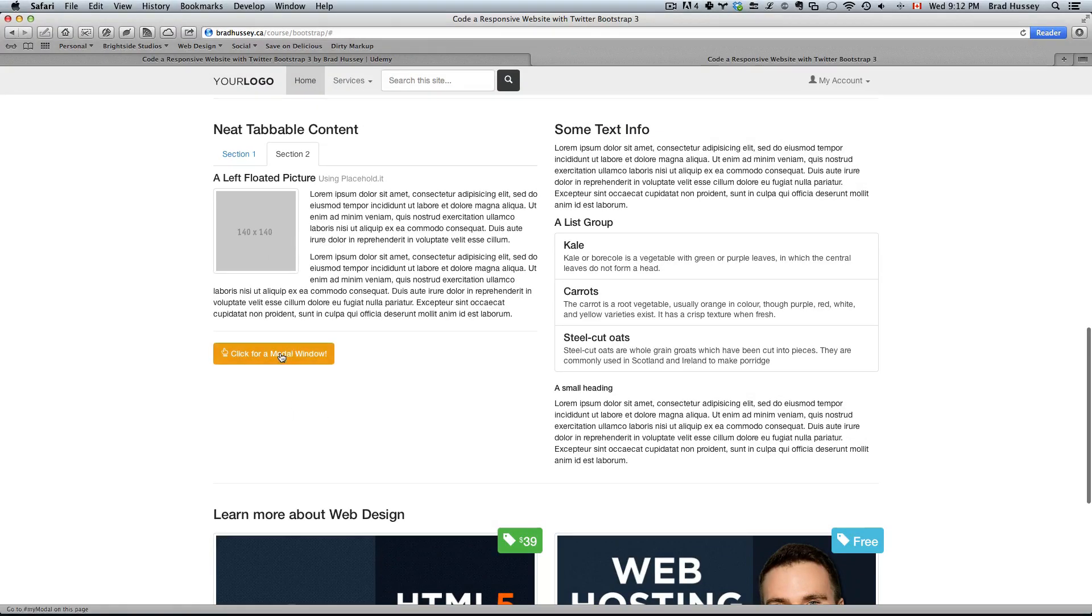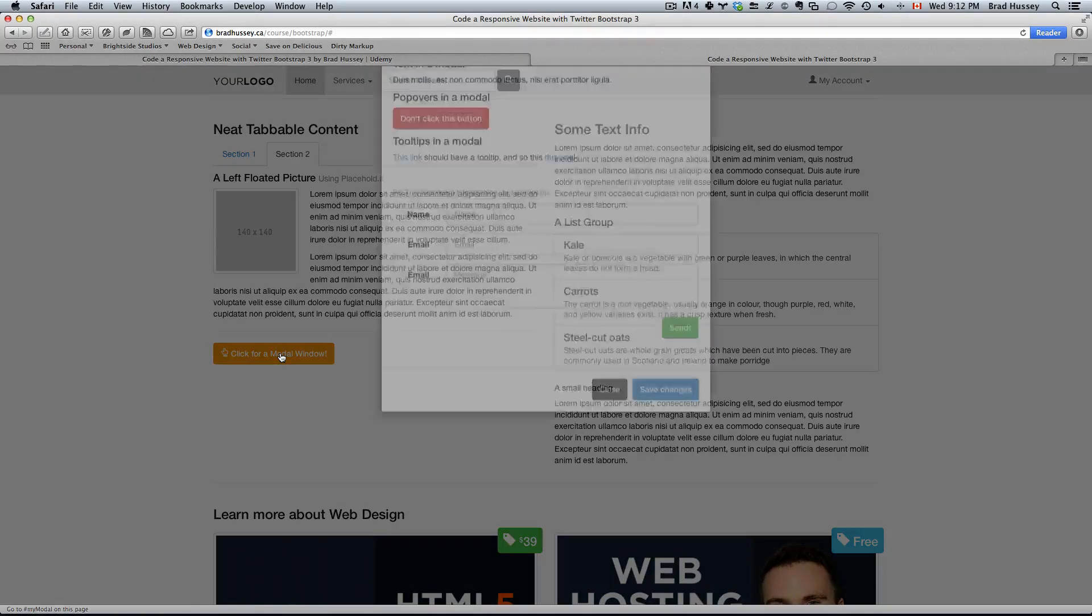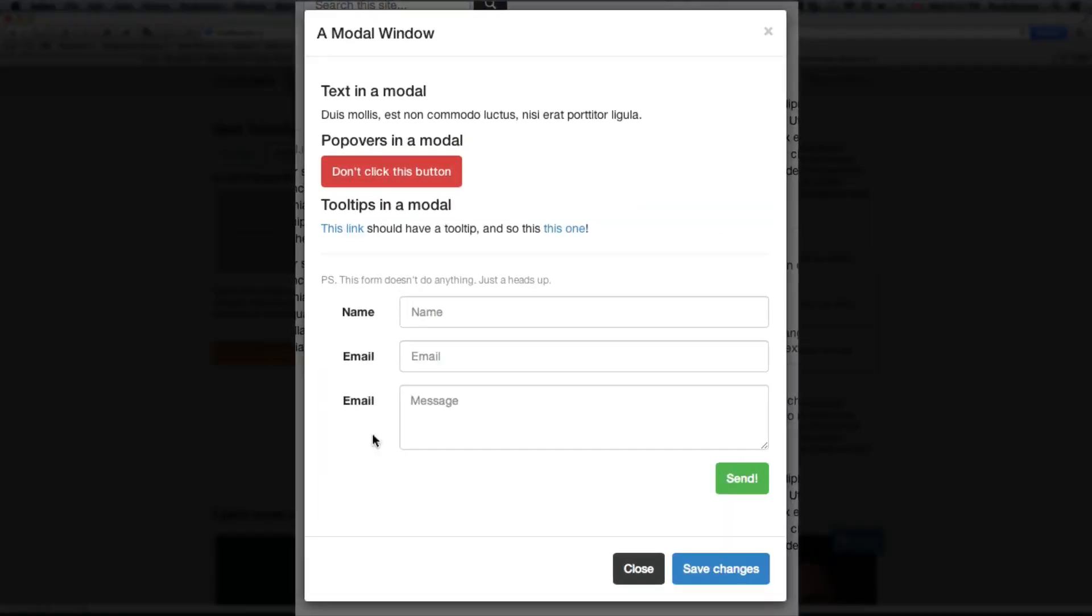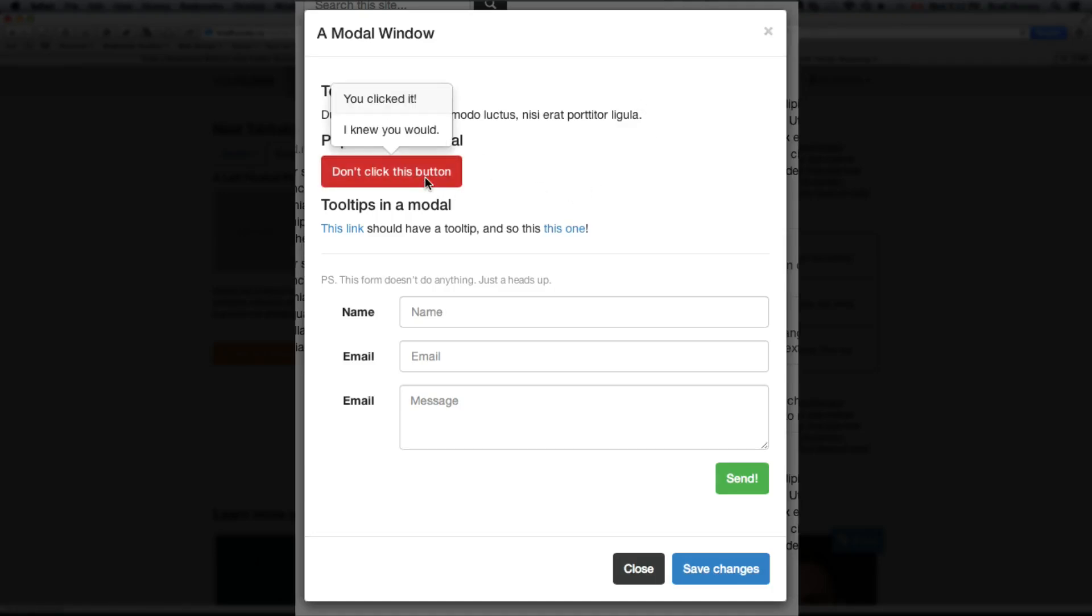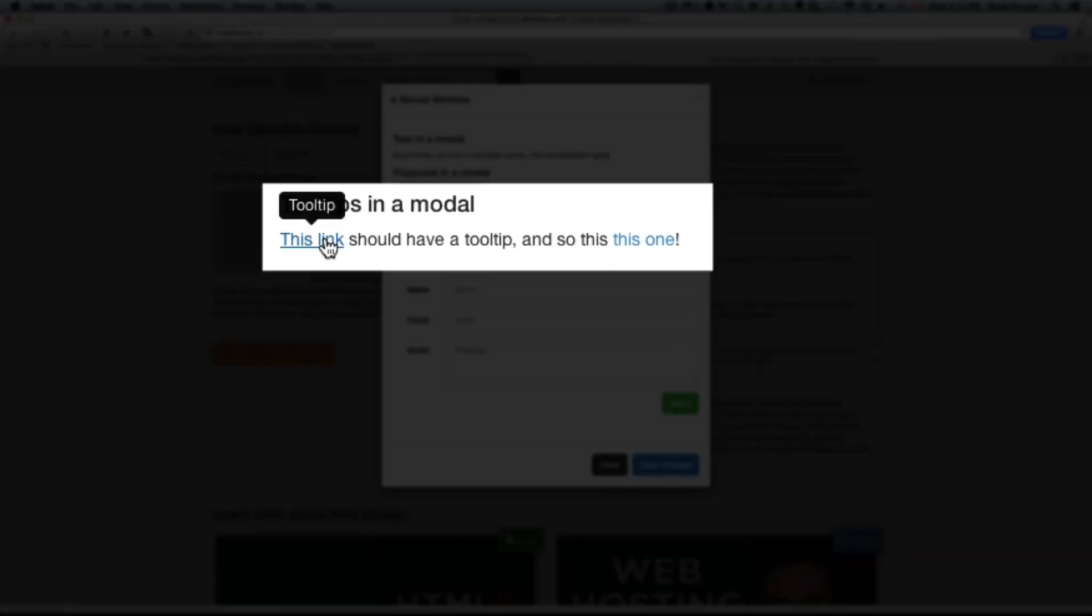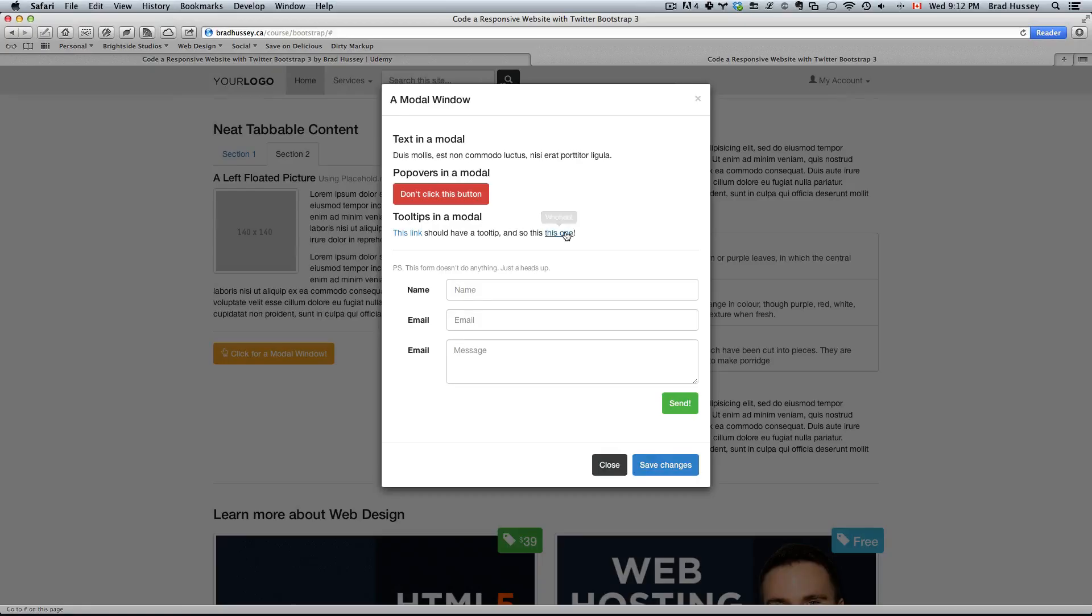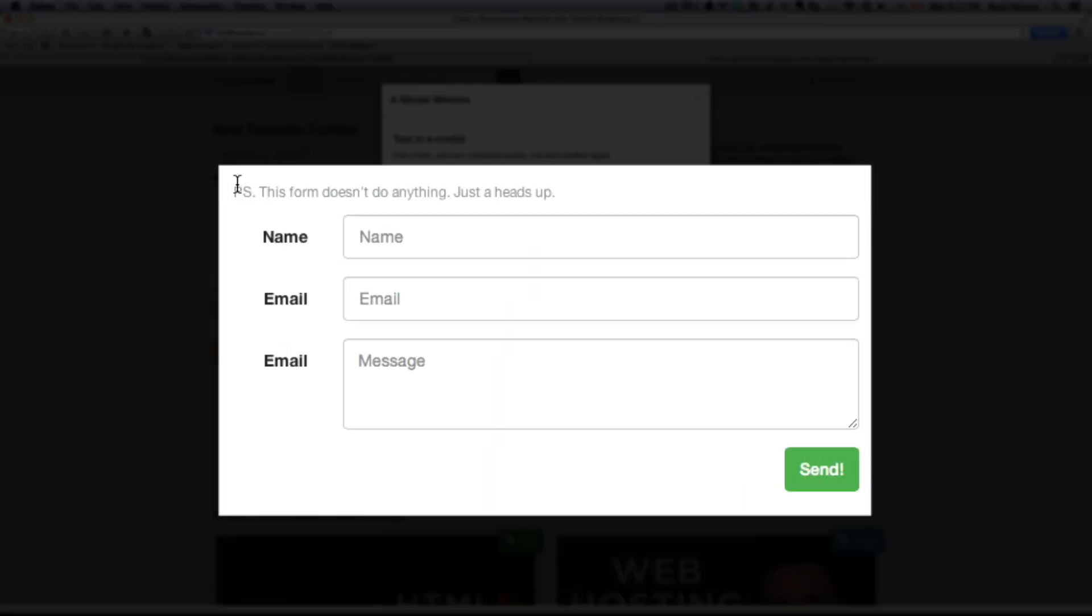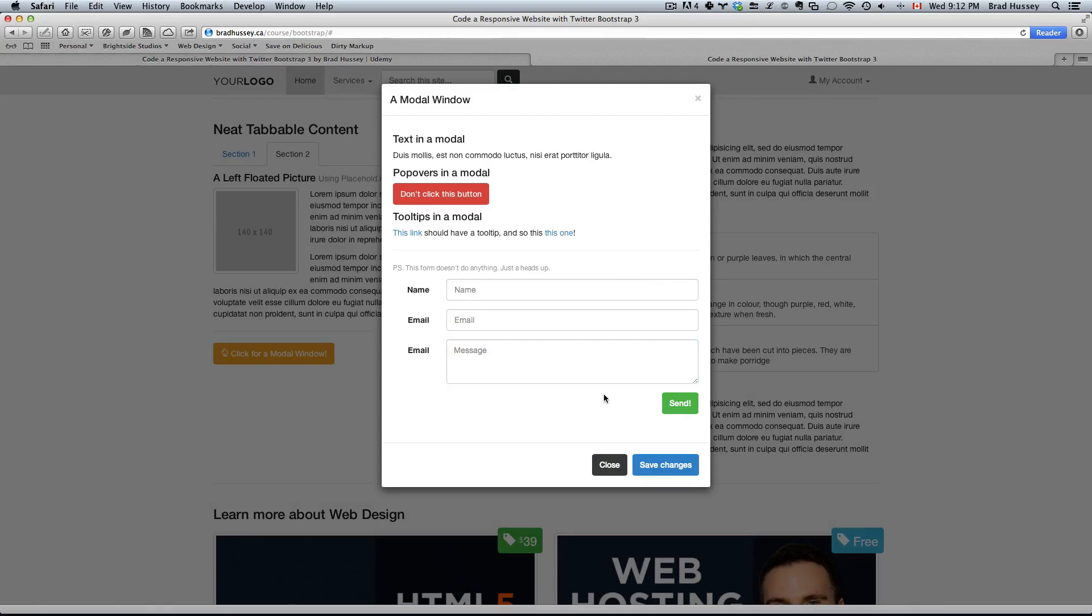And we'll be also using the Bootstrap 3 modal window which looks like this. Within the modal window we're going to be using some text. We'll have a big button which features a popover which is another Bootstrap 3 JavaScript plugin. We'll be doing tooltips which is also a Bootstrap 3 JavaScript plugin. And a form, a contact form with name input, email input and message input and a submit button. Again, this form doesn't actually go anywhere, it's just the front end just to give you an idea of how to build a form. And you can also close this modal window by clicking the X up here or close.